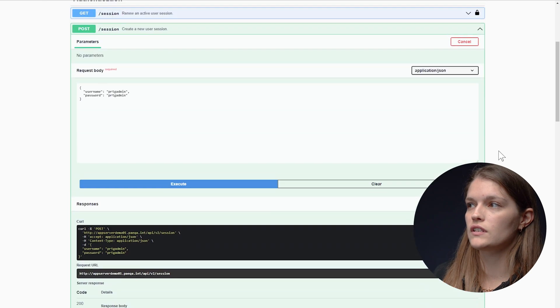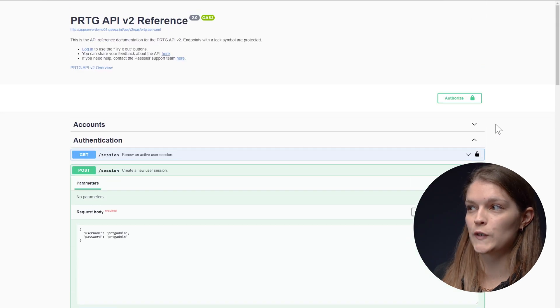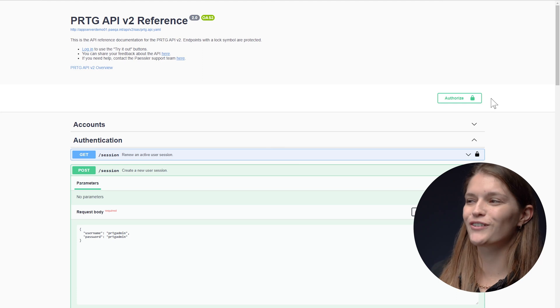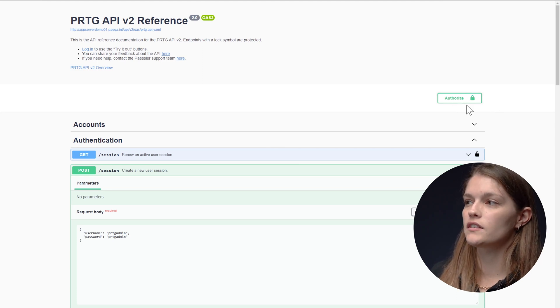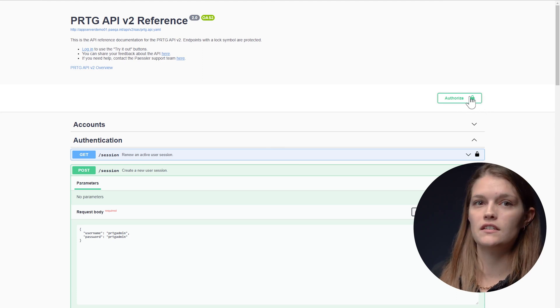Also you can see that you're successfully locked in because the lock sign here is now locked.